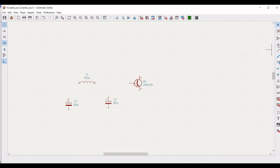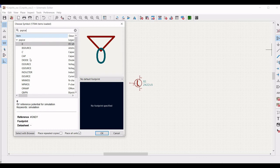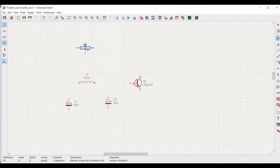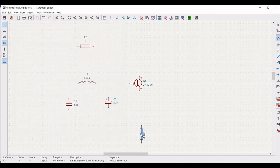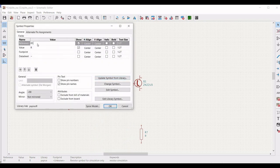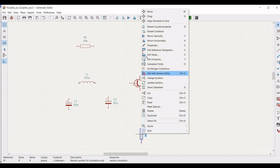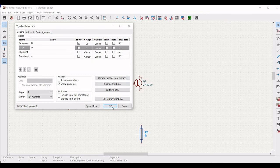Now click on add symbol, in the filter type PSPICE, and select the resistor. In order to rotate, press R. Place this particular resistor on the schematic window. Similarly, place the second resistor. Right-click on the first resistor, define the reference as R1, and define the value as 10k. Right-click on the second resistor, define the reference as R2, and define the value as 1k ohm, and click OK.